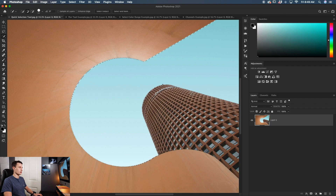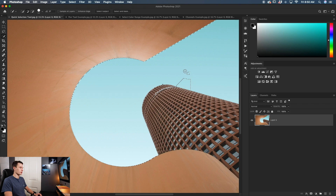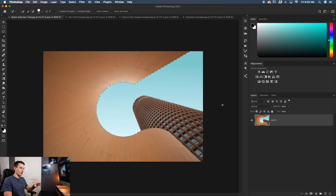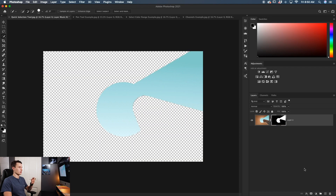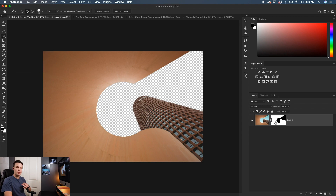You now have a nice selection around your building, subject, or whatever you're trying to cut out. If you have too much selected, make sure the plus option is selected — this is the default, but you can click it in the settings bar. Paint over those areas to add them back in and it will refine the selection to the edge you want. With your selection ready, to cut out the image non-destructively click on the layer mask icon. That applies the selection onto a layer mask — in this case it's the opposite of what we want, so click on the layer mask and press Command or Control I to invert it. Now the image is cut out. The quick selection tool is a great way to quickly and easily cut out images without a ton of work.